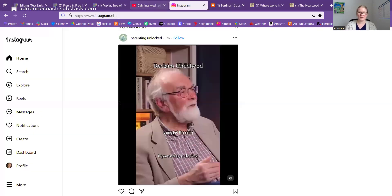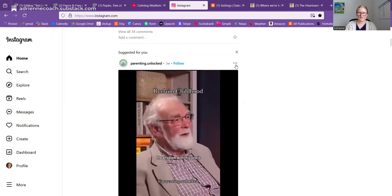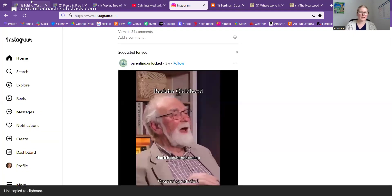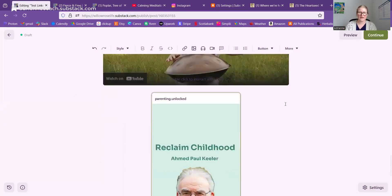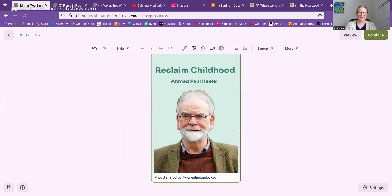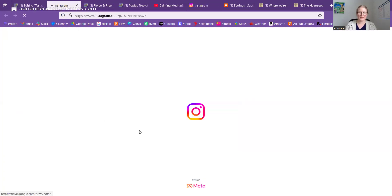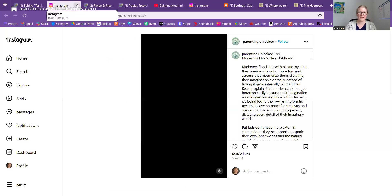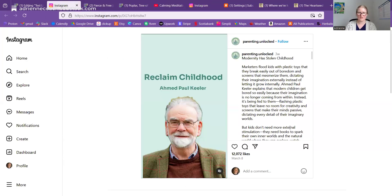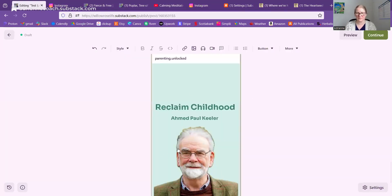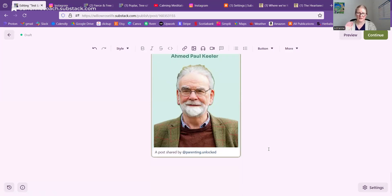Instagram has a similar thing. You copy the link for a reel, go over to your post, and paste it in — it will pull up the Instagram post right there. Clicking it will open up Instagram specifically with its comments; it won't play the reel directly in your Substack. You can do this not just with a reel but also with a regular Instagram post.